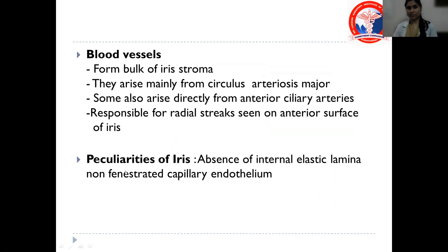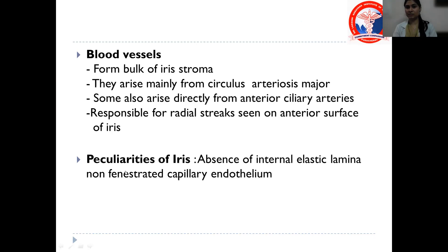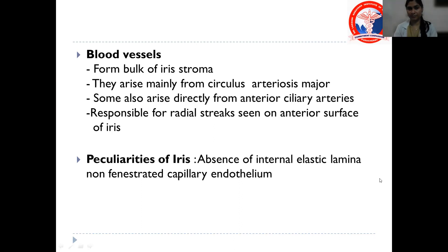The stroma also contains blood vessels, which form the bulk of the stroma, and they arise mainly from the circulus arteriosus major. Some also arise directly from the anterior ciliary arteries. These blood vessels are responsible for the radial streaks seen on the anterior surface of the iris. The peculiarities of iris blood vessels are: absence of an internal elastic lamina, and non-fenestrated capillary endothelium.